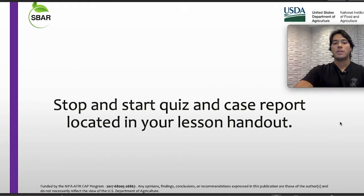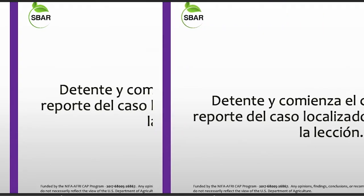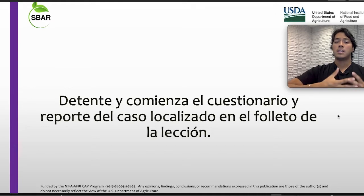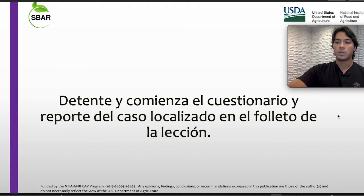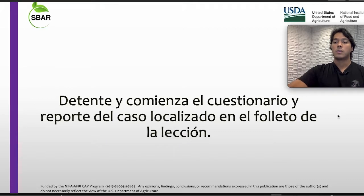Now stop and start the quiz and case report located in your lesson handout. Ahora deténganse y comiencen el cuestionario y el reporte del caso, que están localizados en el folleto de la lección.